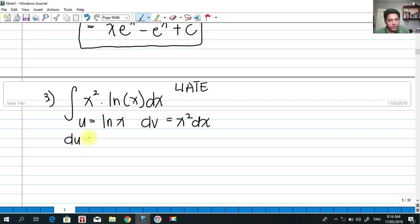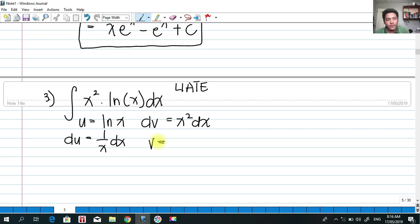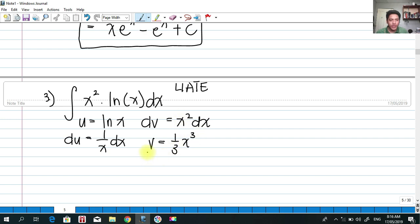Getting the derivative of u: du = dx/x, or 1/x dx. Integrating dv: the integral of x²dx gives v = x³/3, or one-third x cubed.